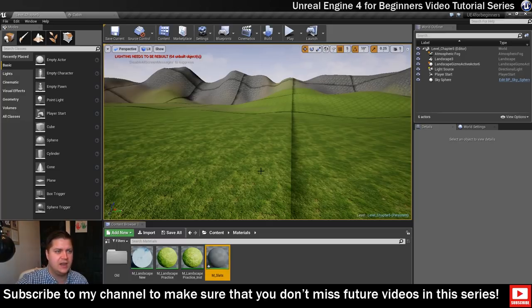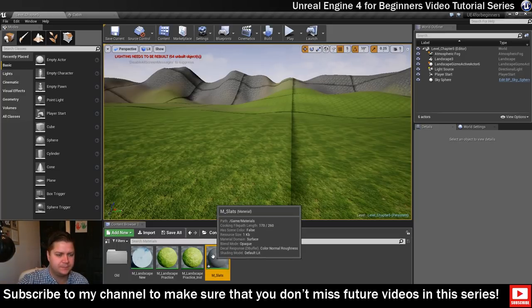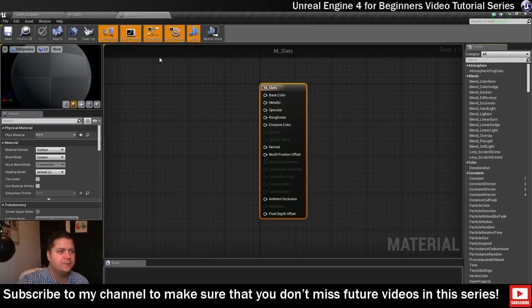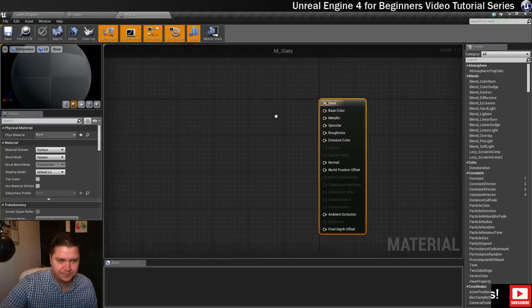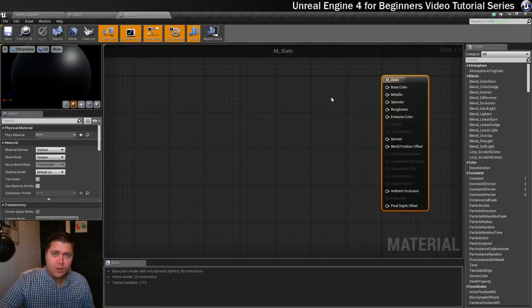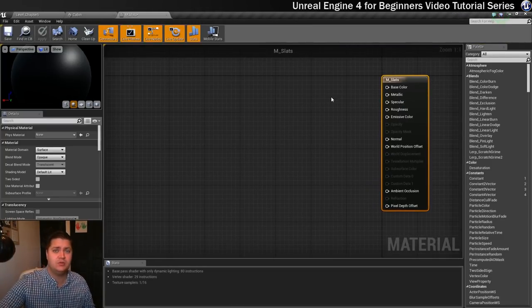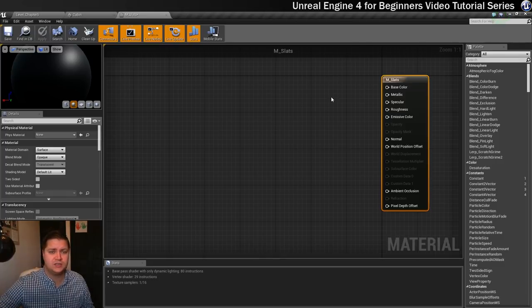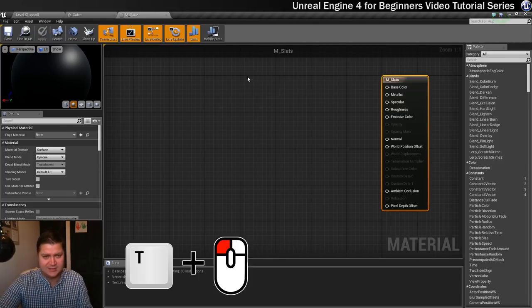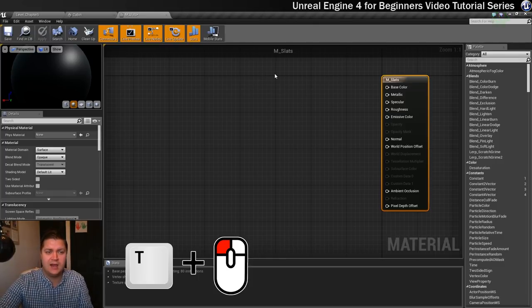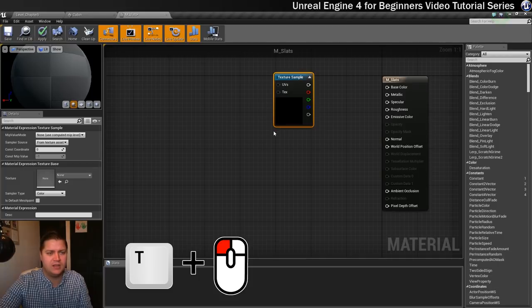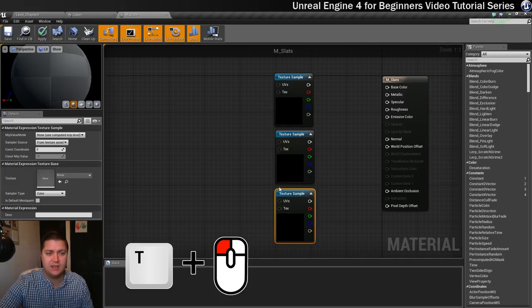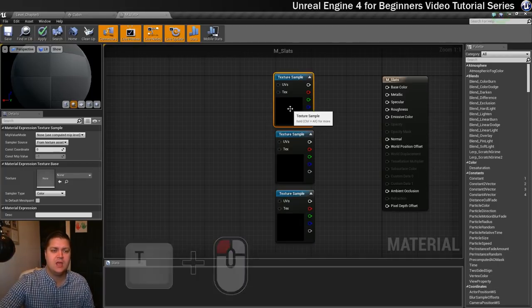Let's open that up. What we need to do is bring in some texture samples. As I've done previously, I'm going to hold T and left click. I think for this one I'm going to need three texture samples, so I'm holding T and left clicking three times.